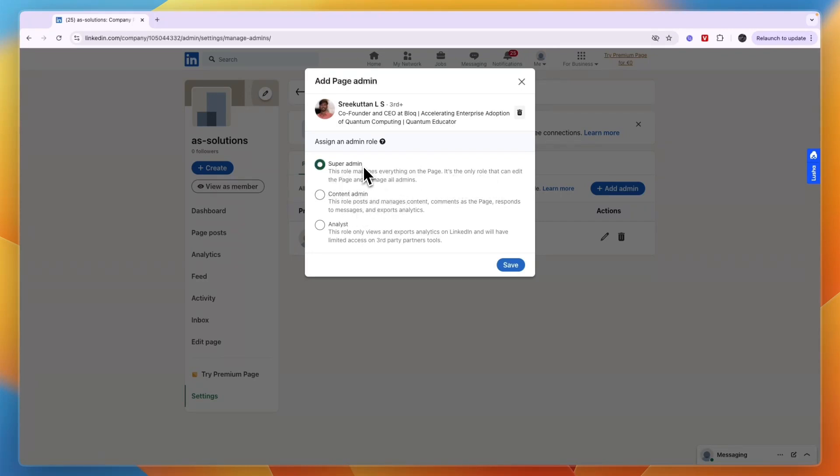So if you want to use that one then click save. And the content admin will just be able to post comments as the page and manage content and respond to messages and then also export analytics.